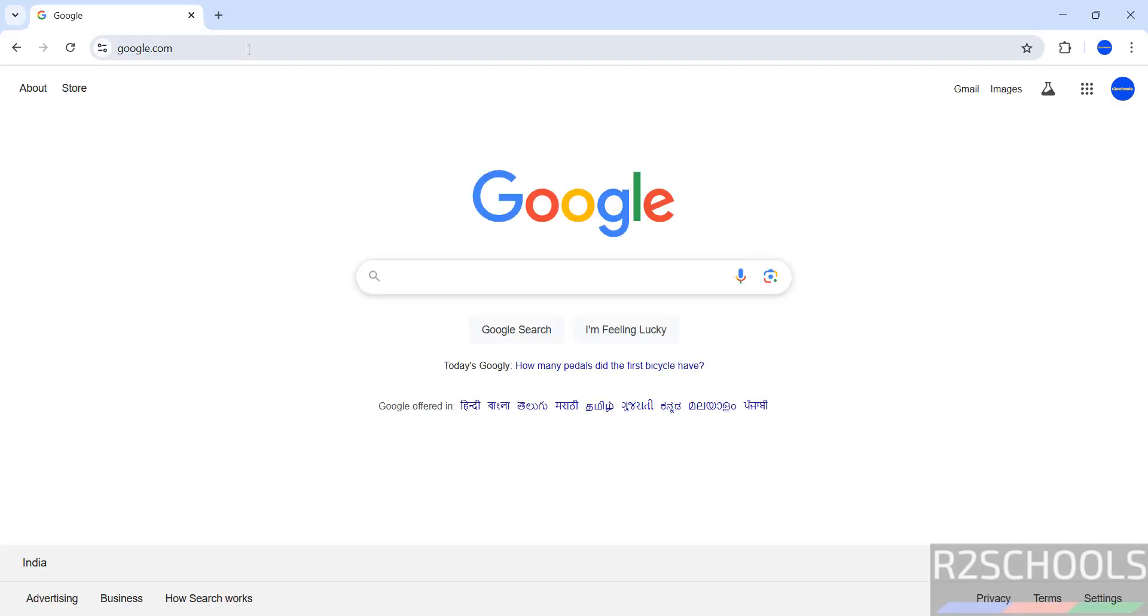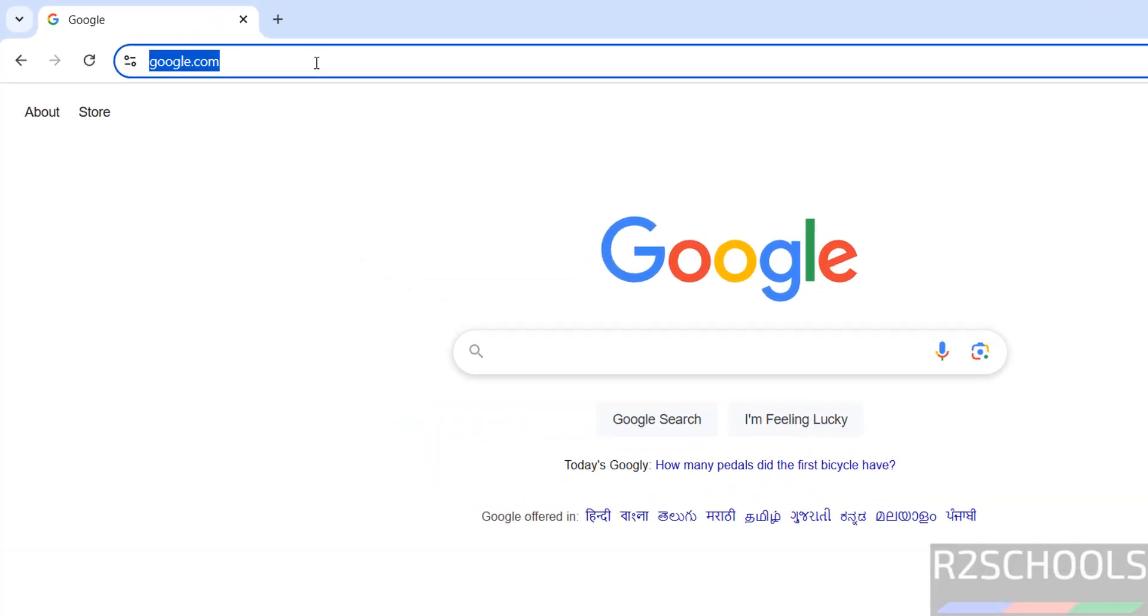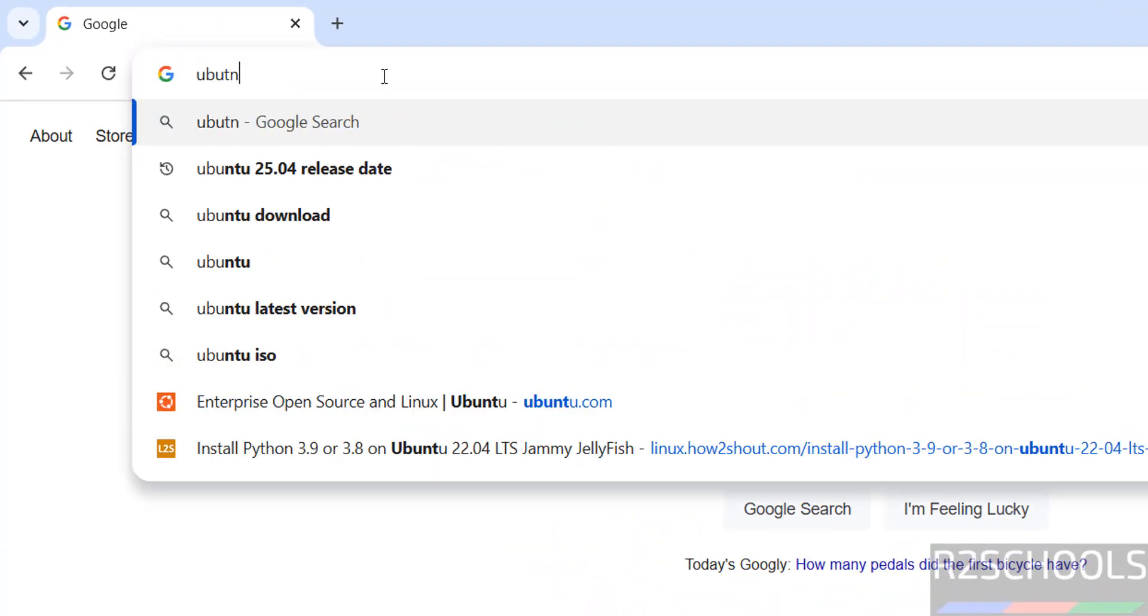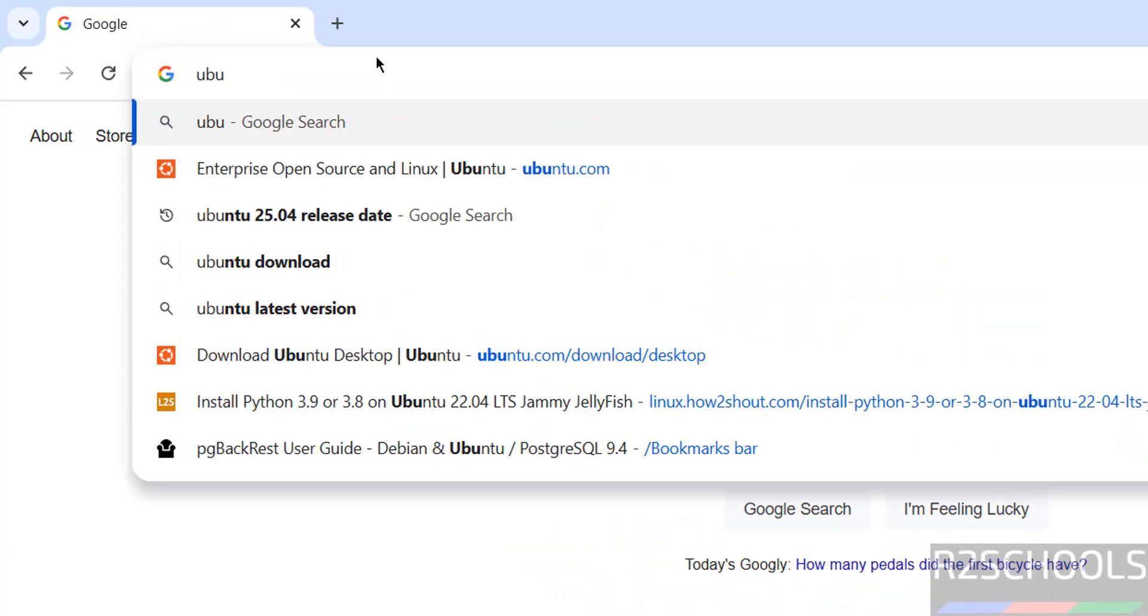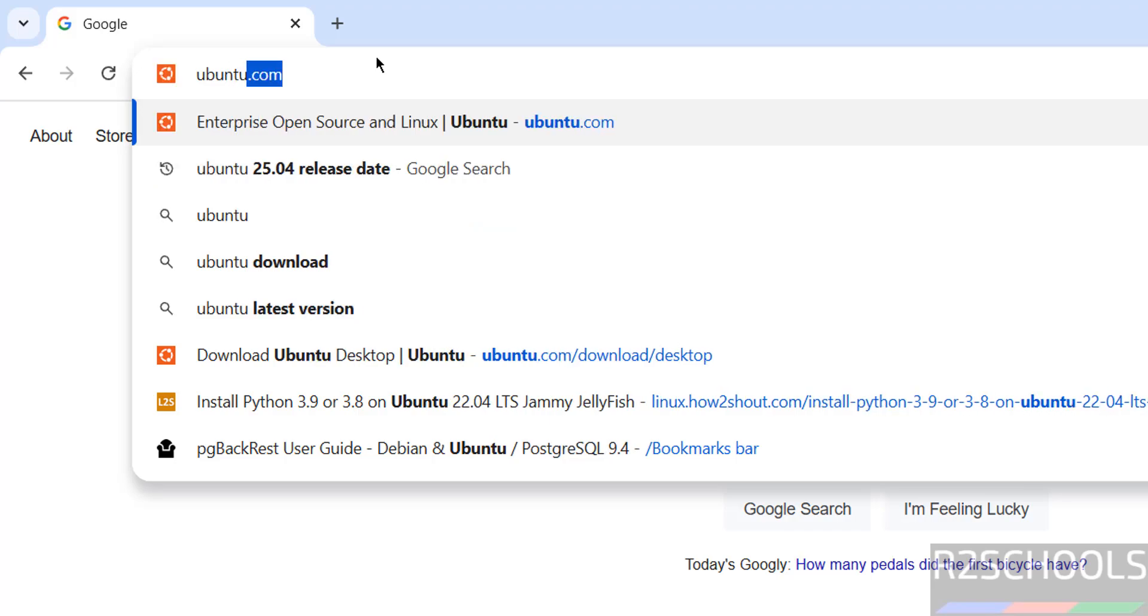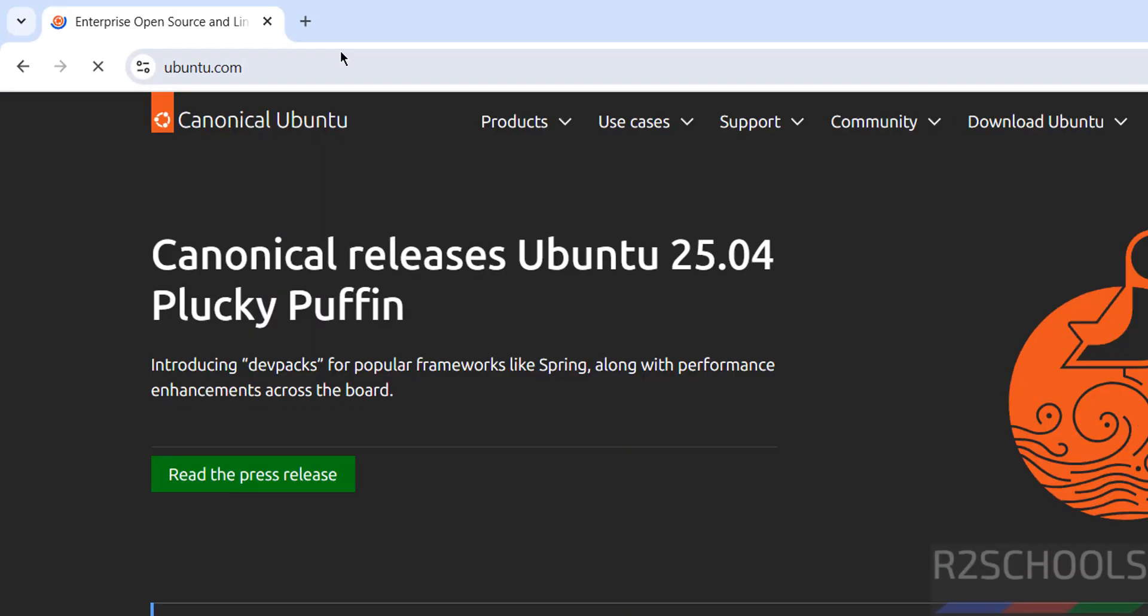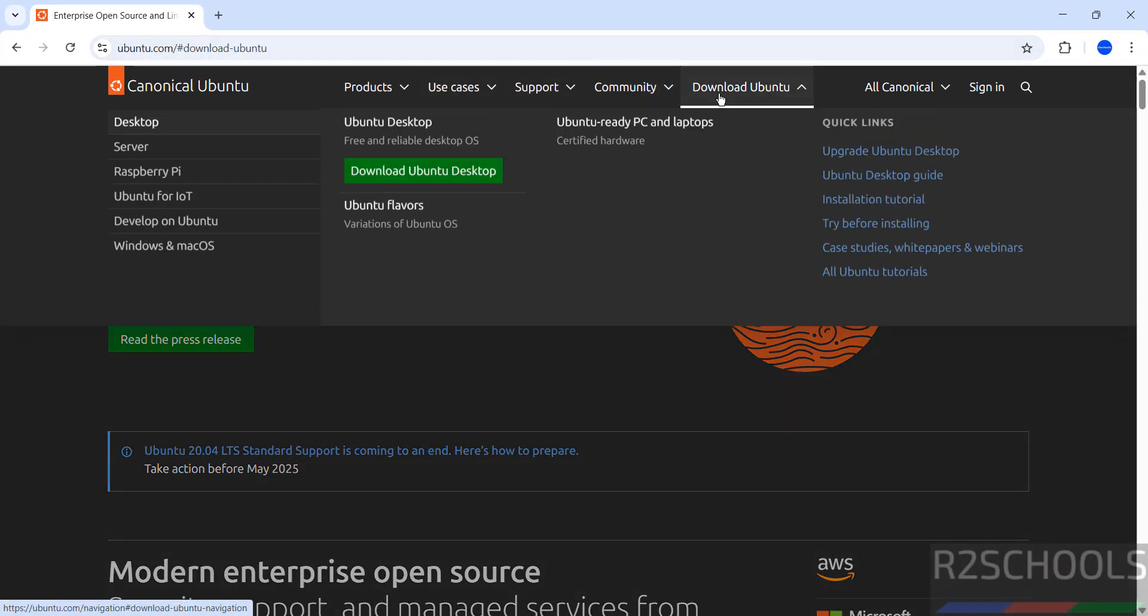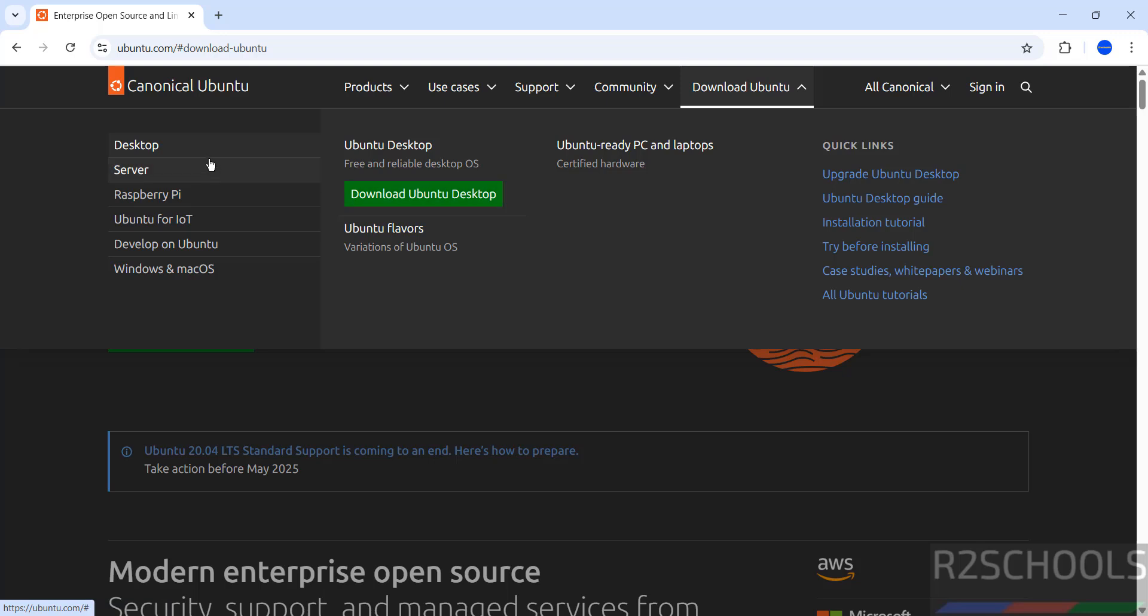First, go to Ubuntu official website and download. So go to ubuntu.com, then click on download Ubuntu, then see here we have the desktop server and other options.